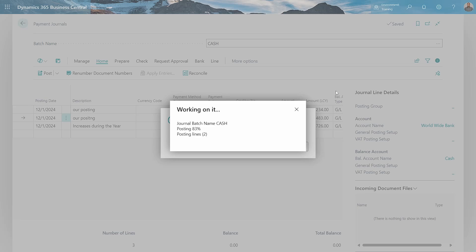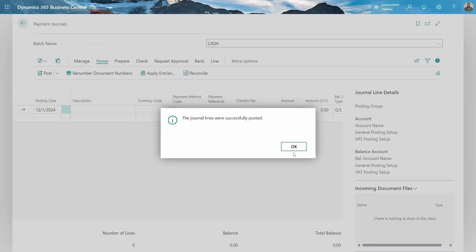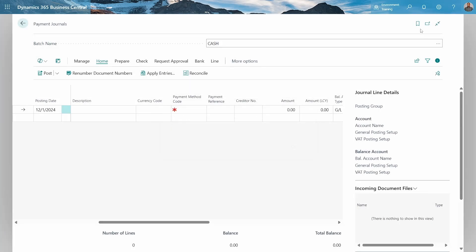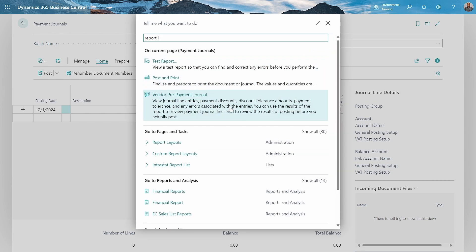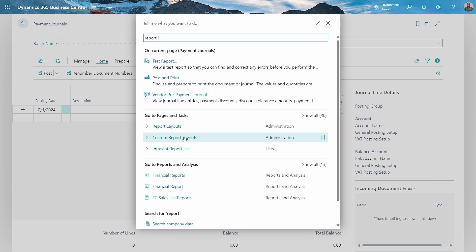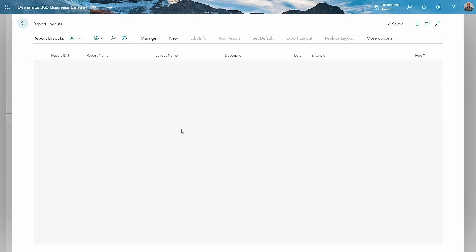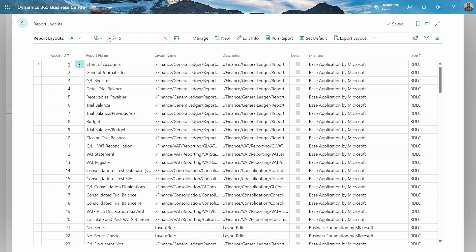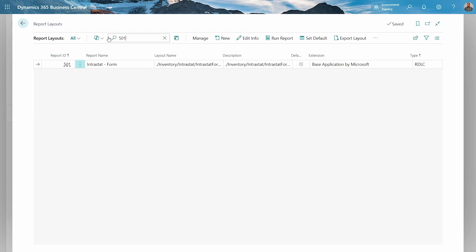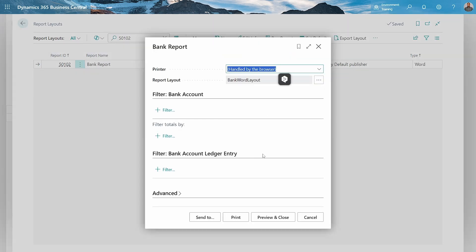There's an error - direct posting shall be true. Okay, direct posting should be true, so let's take the next one that has direct posting. Increases during the year, okay. Let's do this quick posting and see - we want to post, yes we do want to post them.